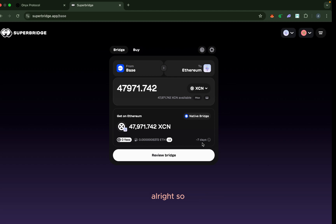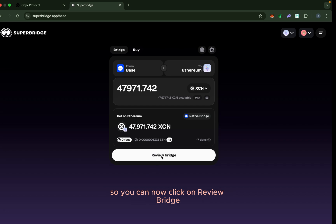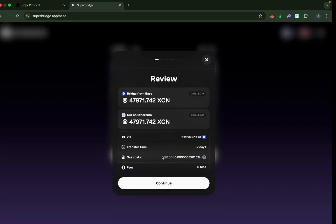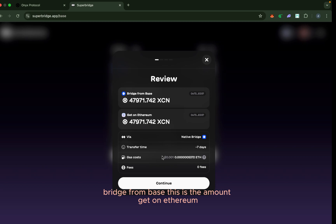So you need to wait for seven days before your XCN in Base will be bridged to Ethereum. You can now click on review bridge. I've clicked on review bridge—these are the information: bridge from Base, this is the amount.